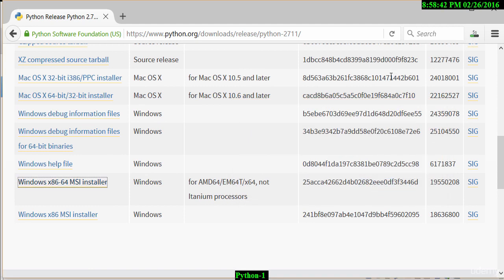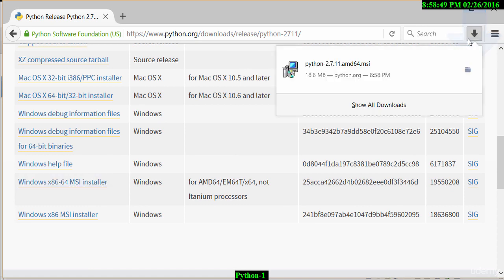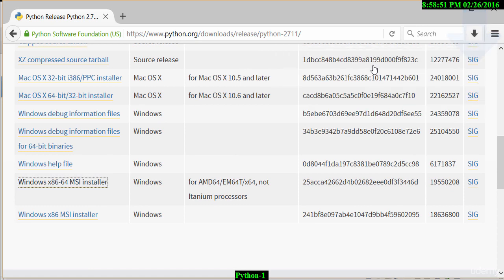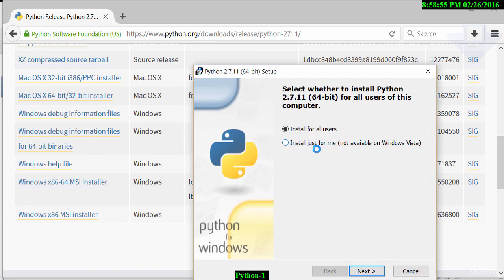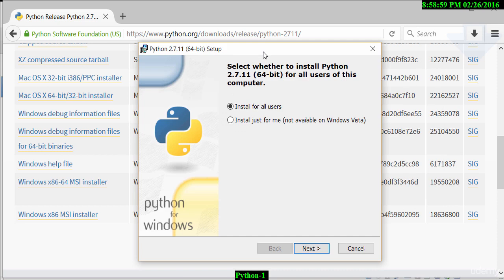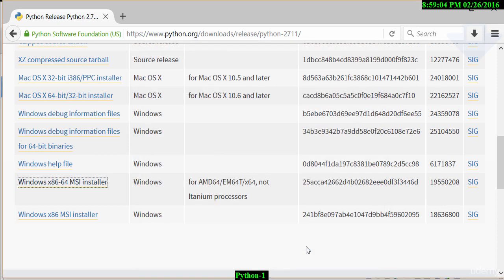Once that file has been saved, I can then install Python on my Windows machine. Let's go ahead and open that up. Follow the prompts to install Python. Yes, install for all users. I'll hit next here, and let's walk through the actual process of installing this.